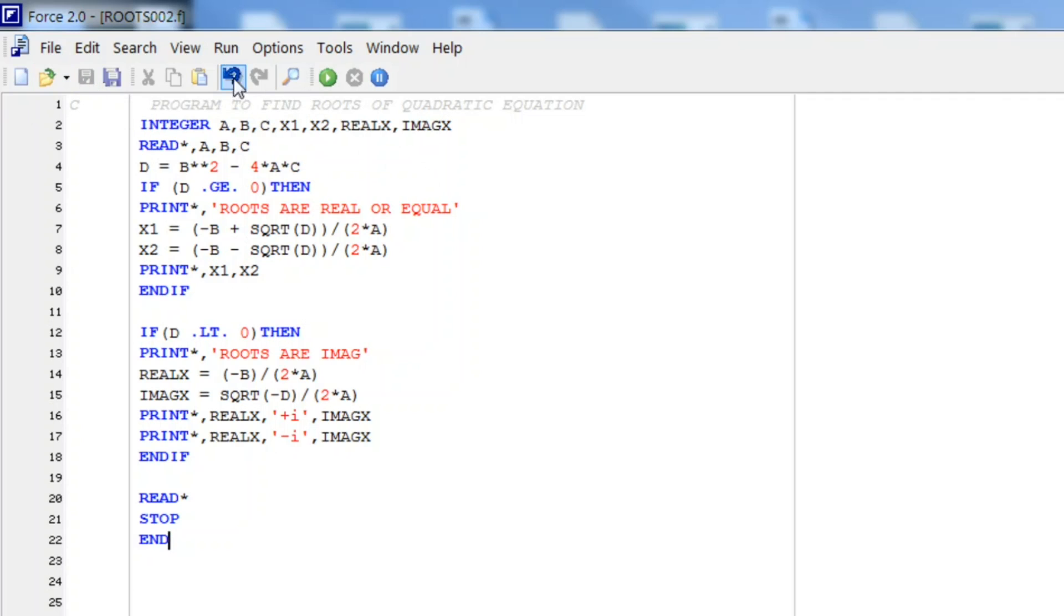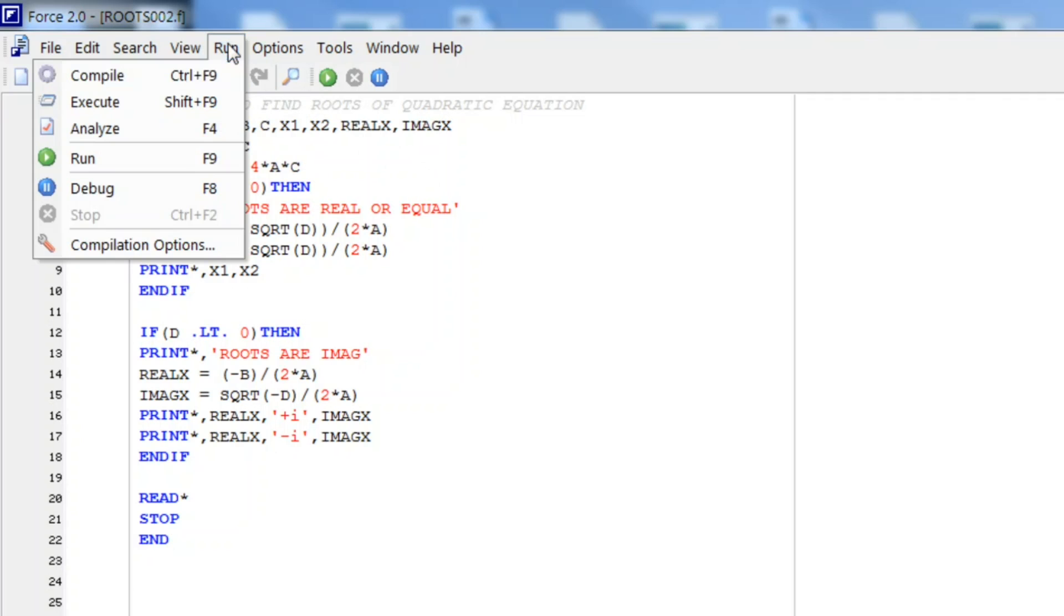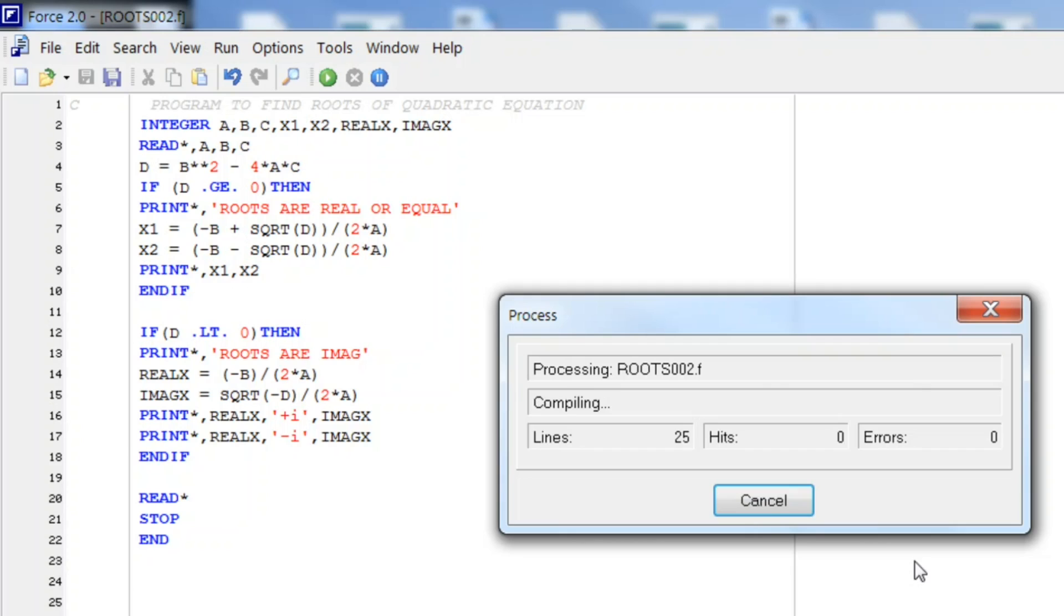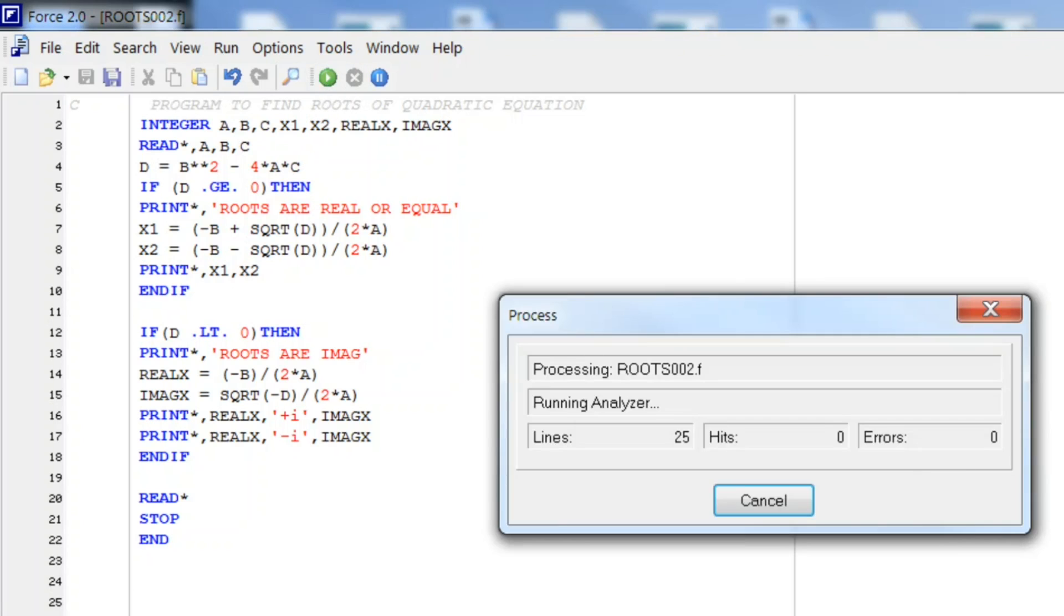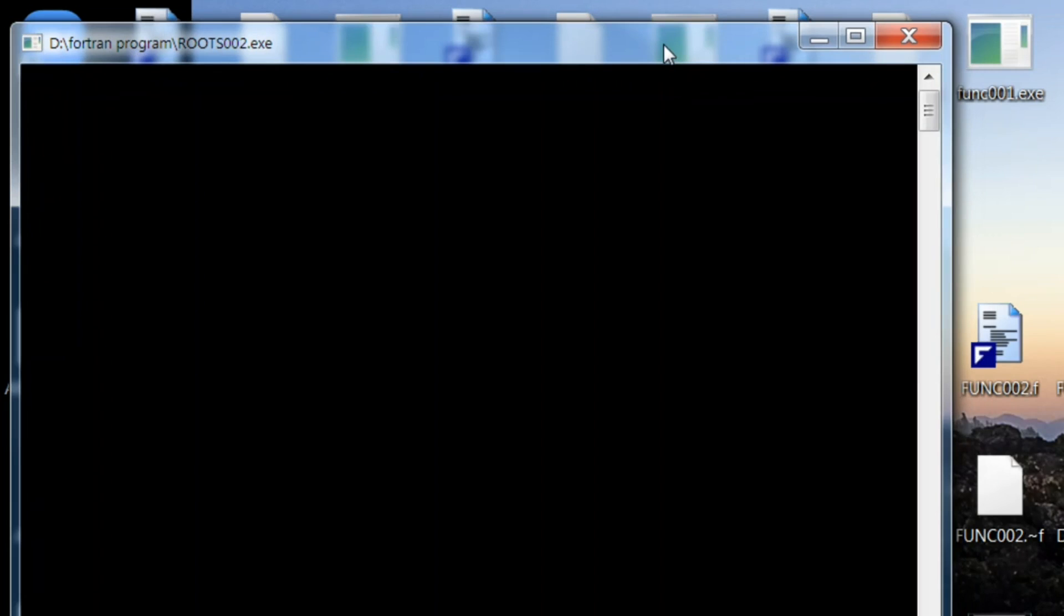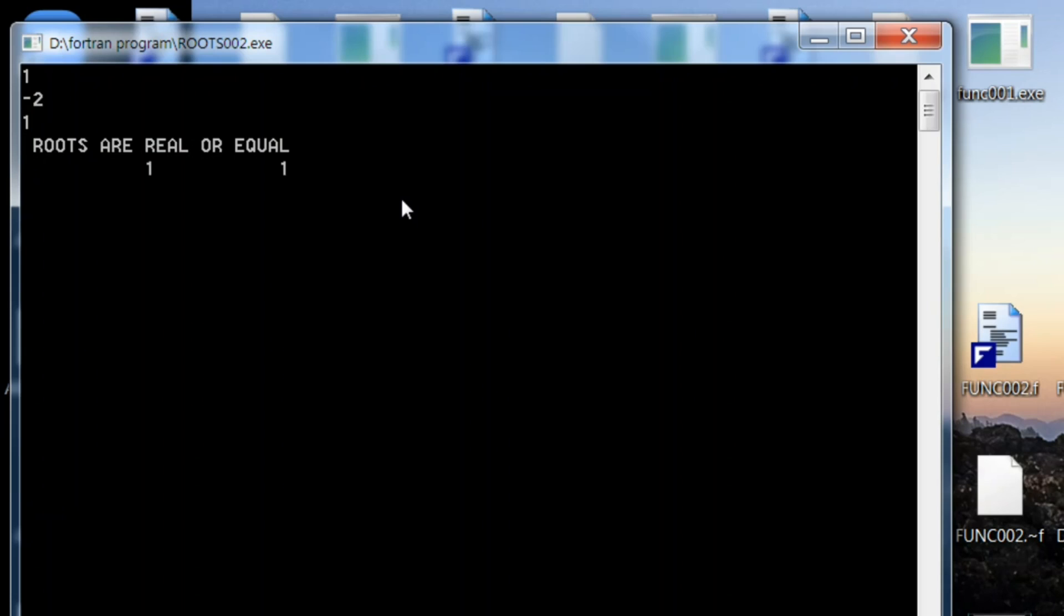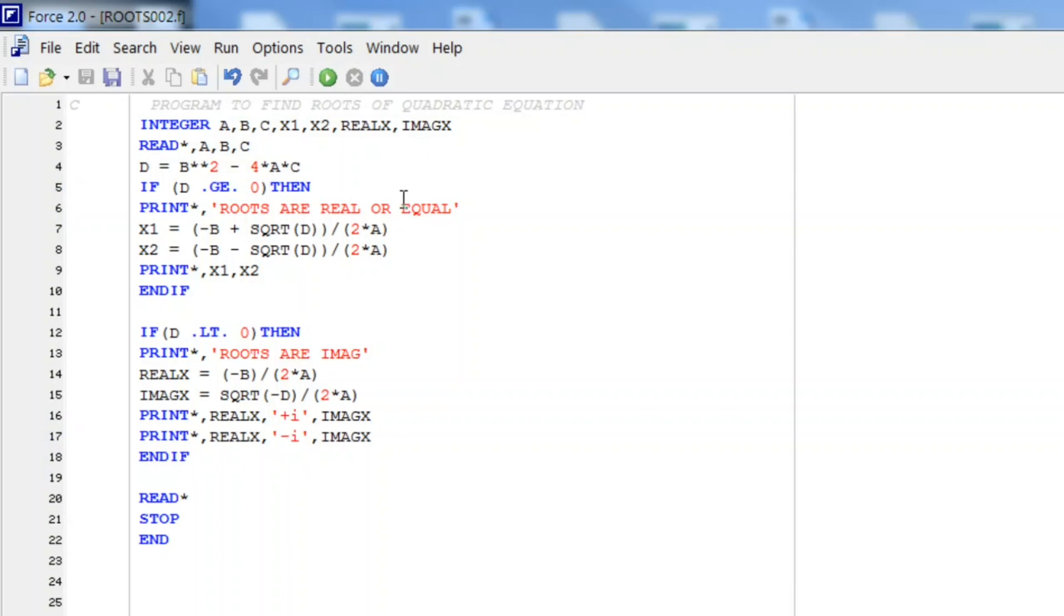Let us see for any compilation error. So it is perfect. Now we will execute this. As you see on your screen, let me enter the coefficients. Let us first see for equal roots: 1, minus 2, 1. So as you see, roots are equal 1 and 1.